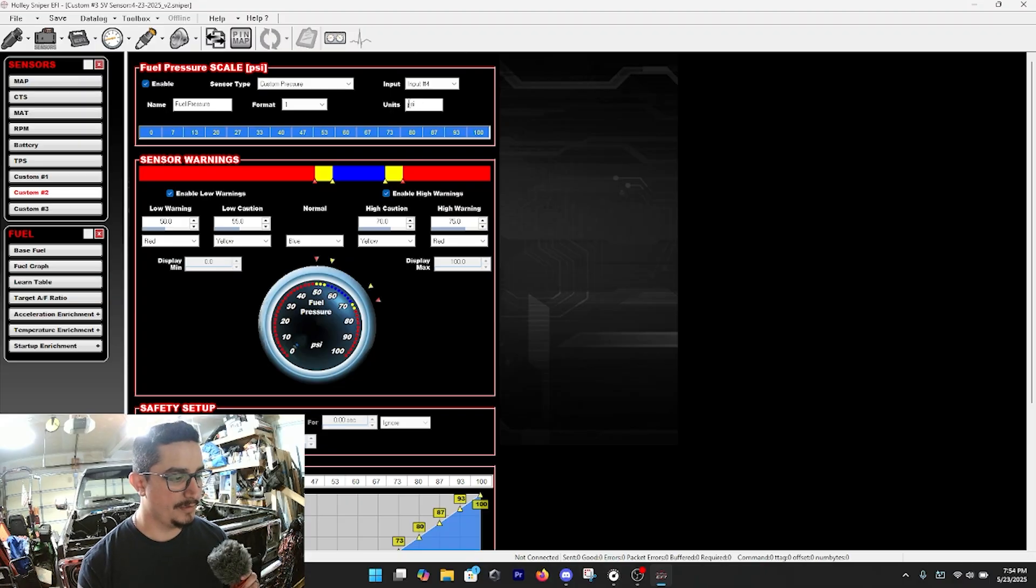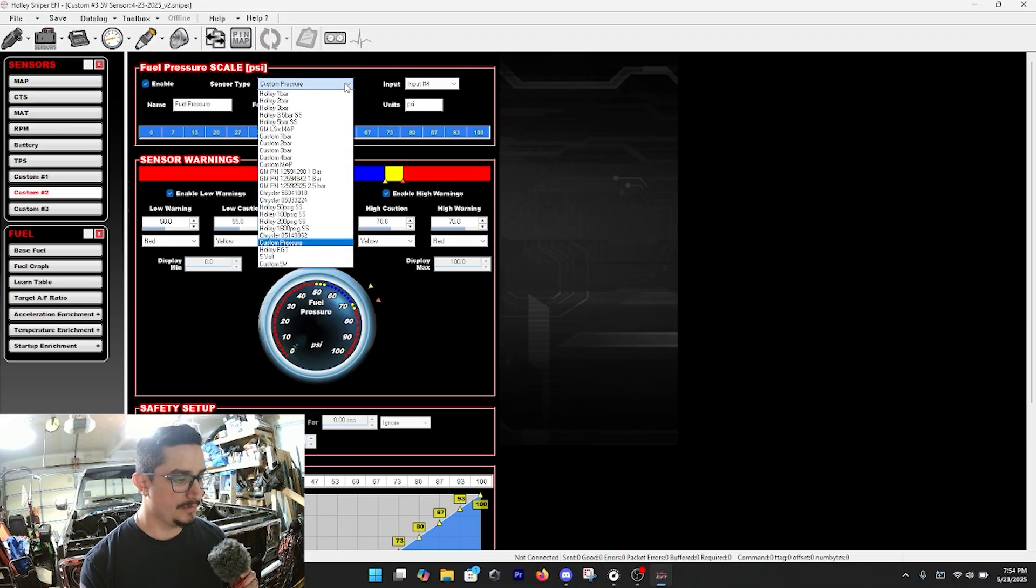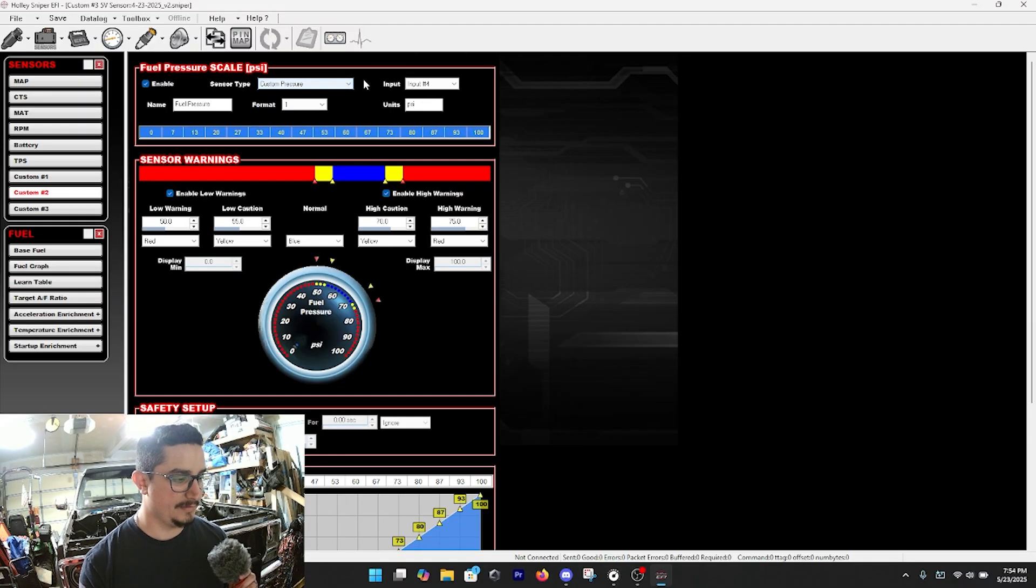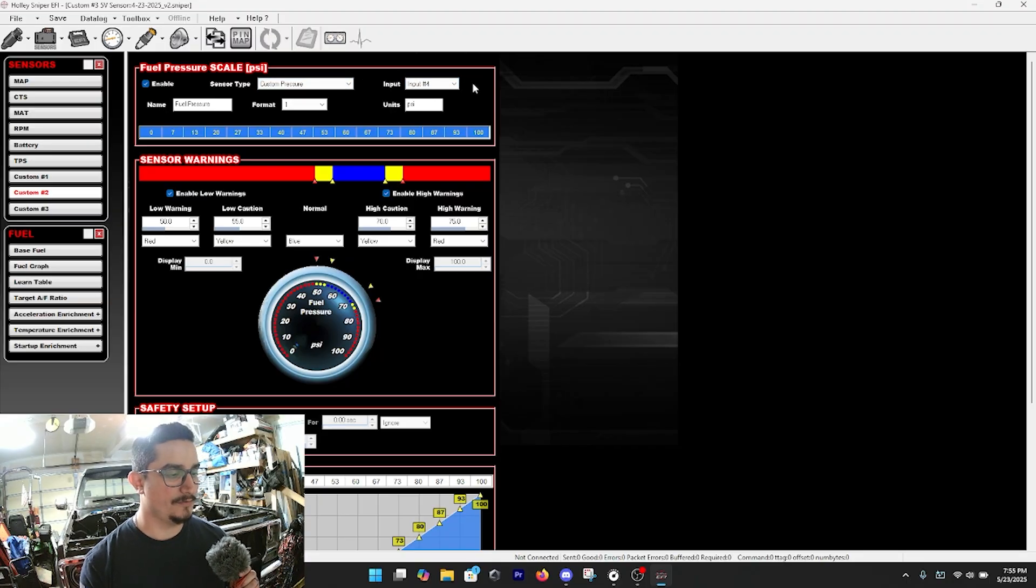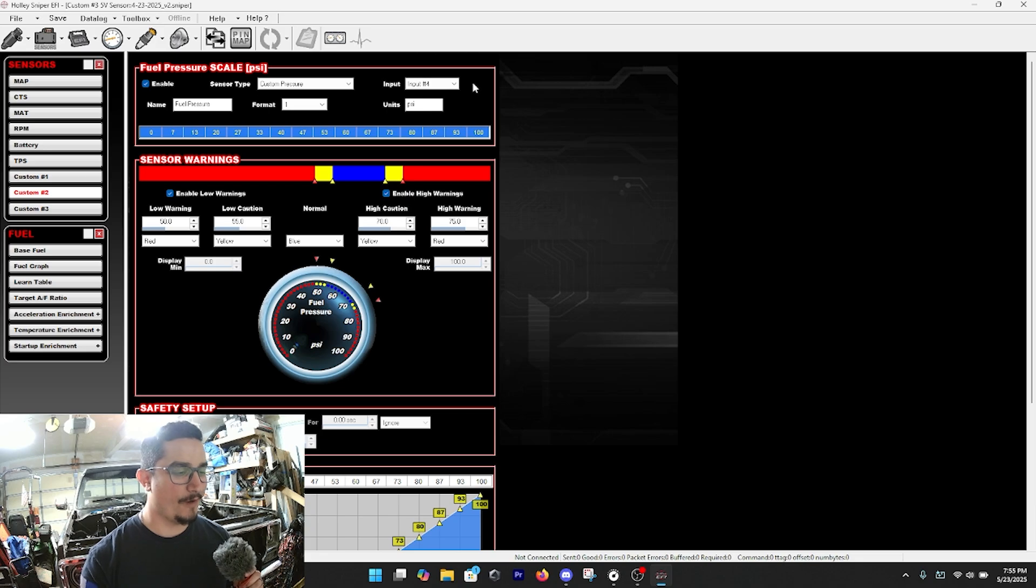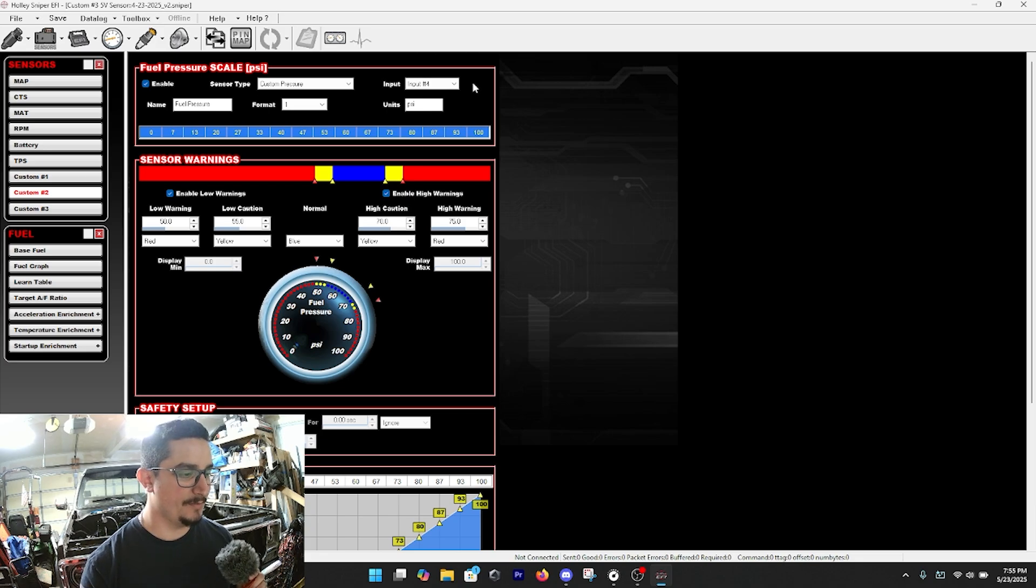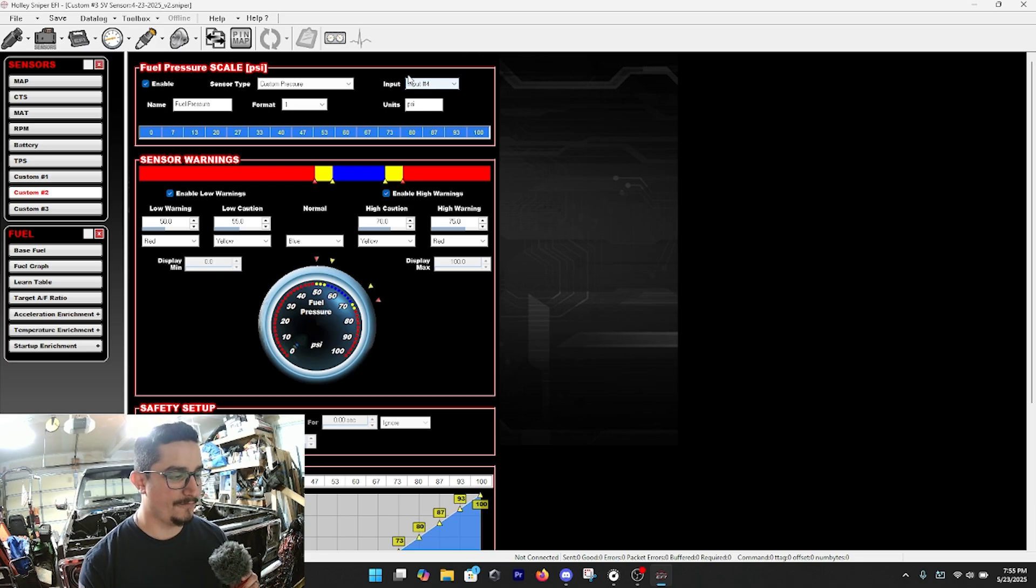To me that's the way that it works the best, and then whatever sensor you have, this sensor you have wired up to the harness is what you need to put here. So I have it on input number four, so that's what it's going to be.